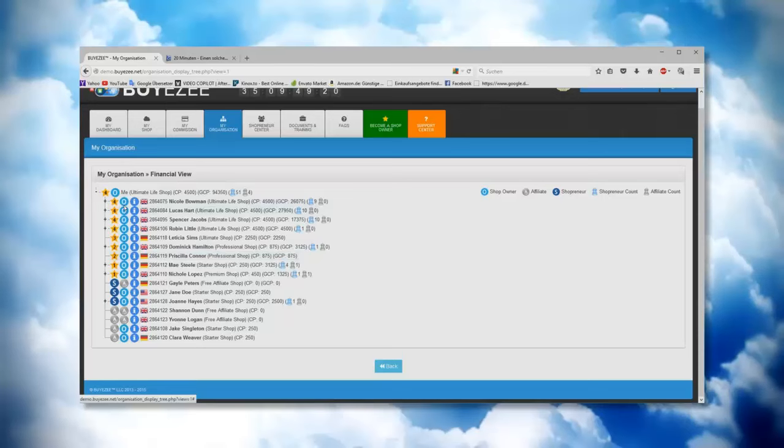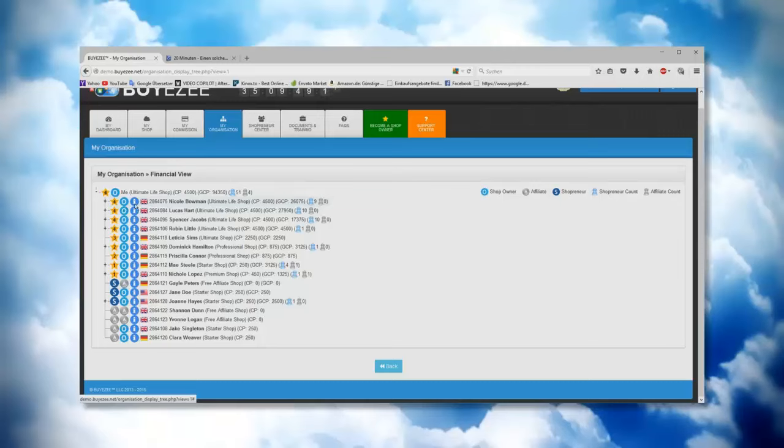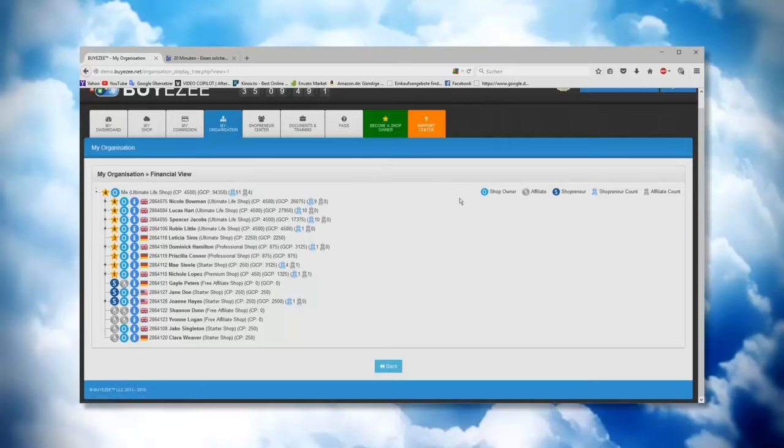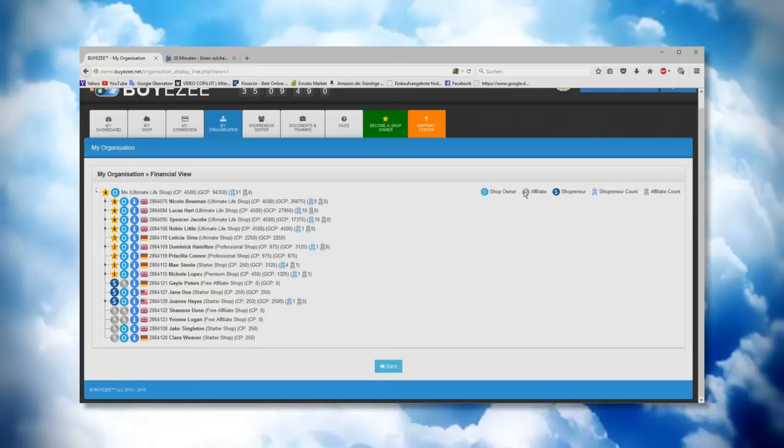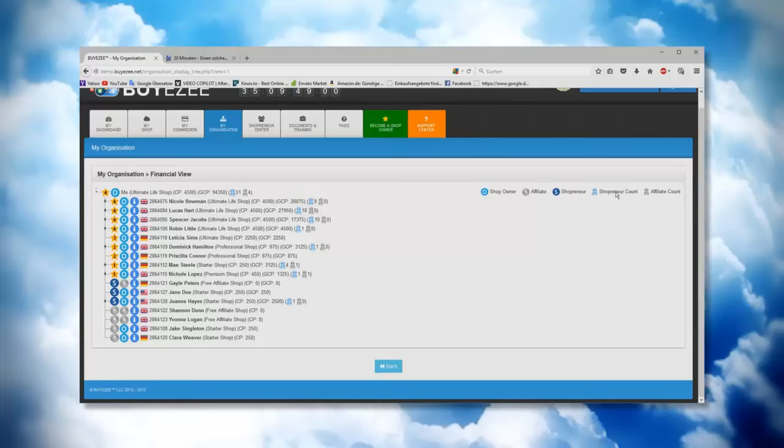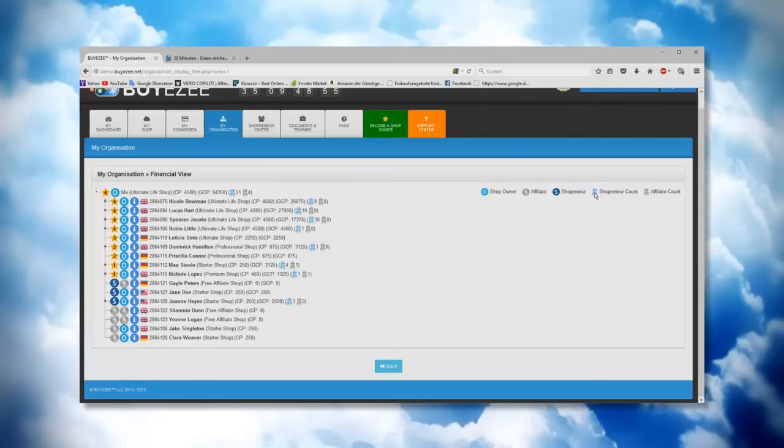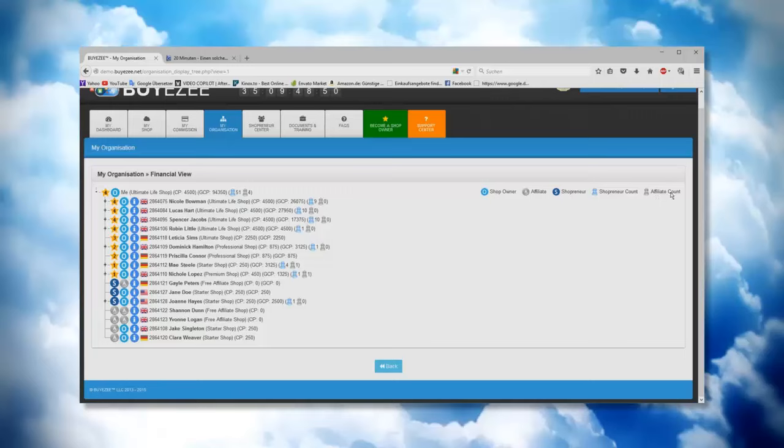What you see here now, we have all the different symbols. Here on the right side you can see the different symbols. There's one which looks like O or zero, this is the shop owner symbol. The gray A is for affiliate, and the shoppreneur. This symbol shows how many shoppreneur accounts you have in your organization. The gray one shows how many affiliate accounts you have in your organization.